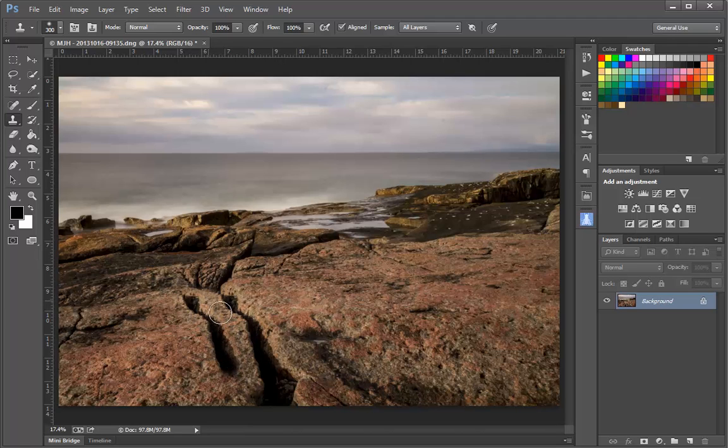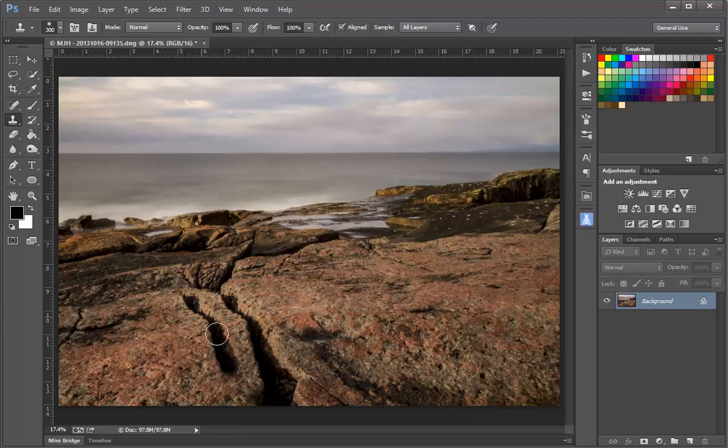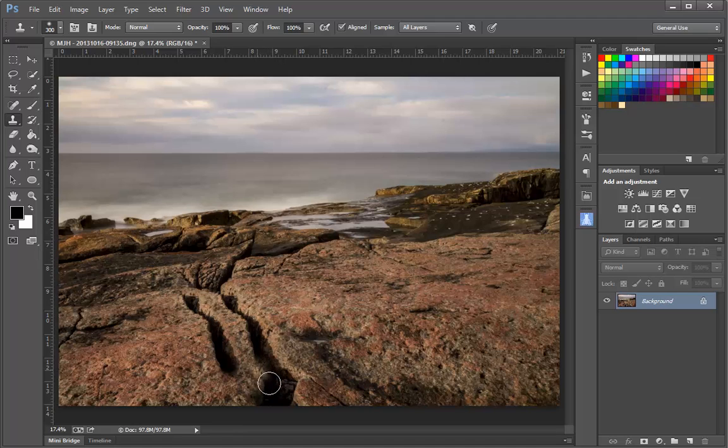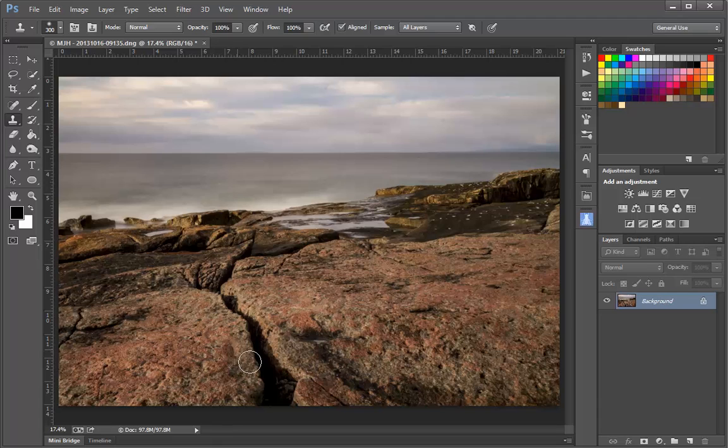Once again, this is not the effect I'm after. What I've done here is I've created almost an exact replica of this crack in the rock here, and I don't want to do that. So I'm going to undo that by pressing Ctrl-Z.